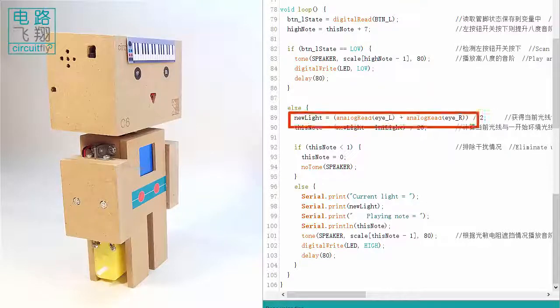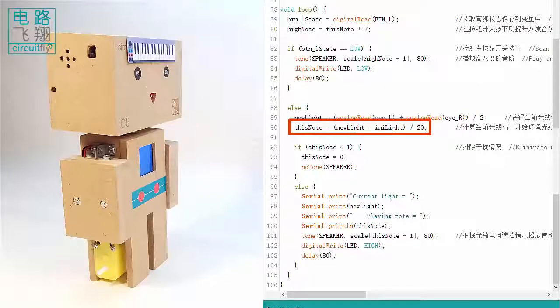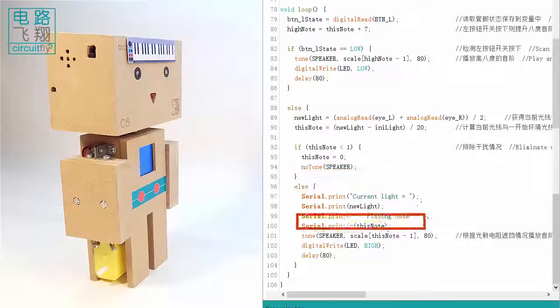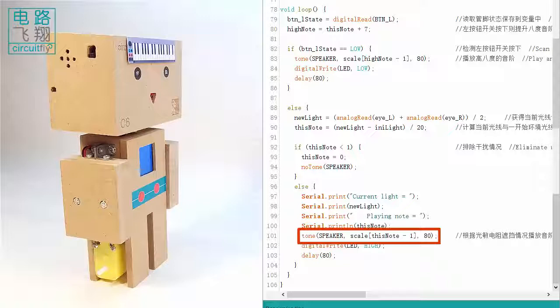A simple calculation is applied here: new_light minus any_light, then divided by 20. The result is assigned to the array index this_note. This drives the speaker to increase by one note each time new_light is greater than any_light by 20.